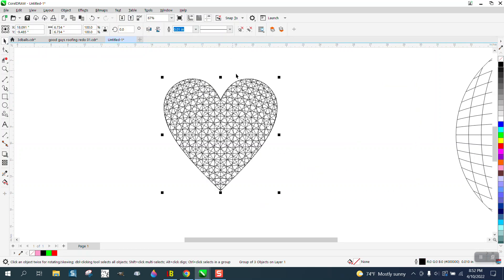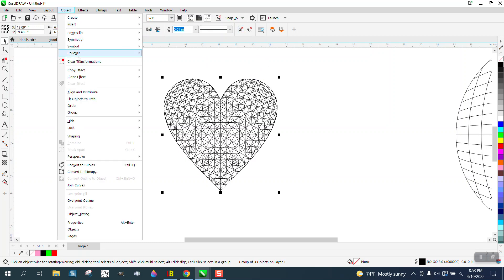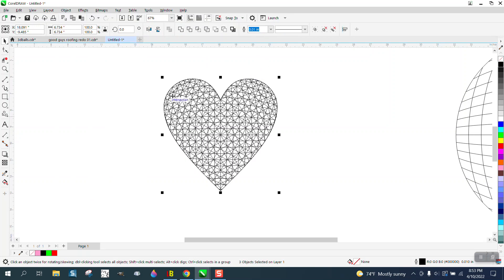As you see, we don't have anything up here in our weld tool. If we go to Object, Group, and Ungroup, as soon as we do that we get the boundary.